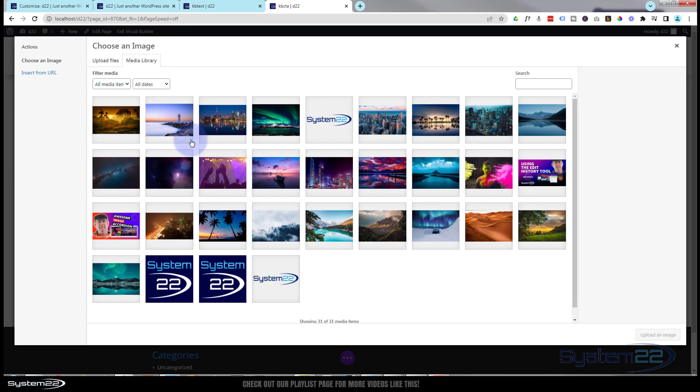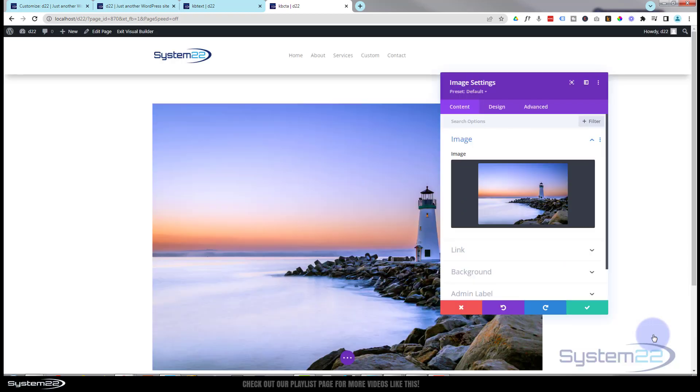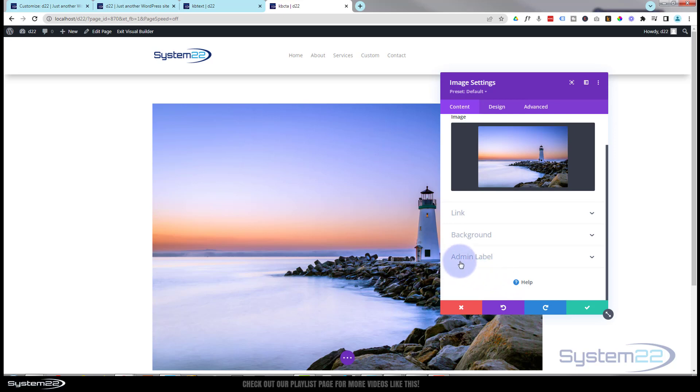Let's shake things up and perhaps use a different image for this today. Okay we've got that image right there. Don't want to put a link or a background in there.